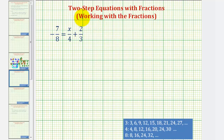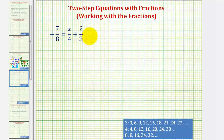Welcome to another example of solving a two-step equation with fractions. In this example, we're going to keep the fractions in the equation and then solve this equation like any other two-step equation. In another video, we'll solve this same equation by first eliminating the fractions from the equation and then solving for x.